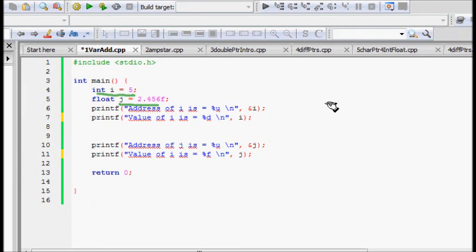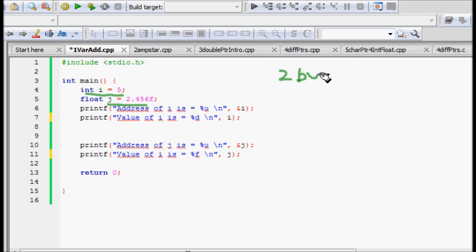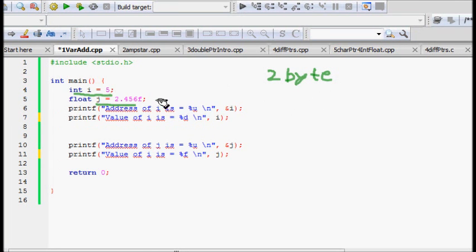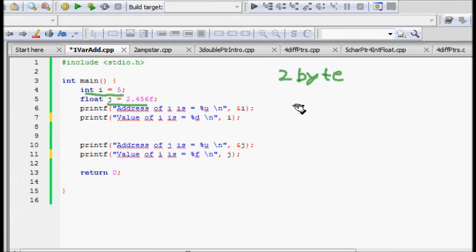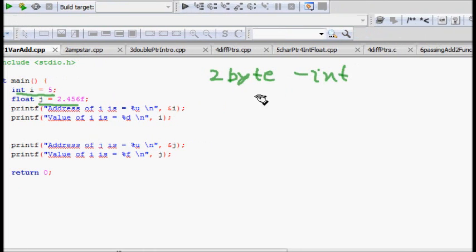Let's say we have an integer that is 2 bytes. So we have an integer in our computer which is stored in 2 bytes and a float which is 4 bytes.